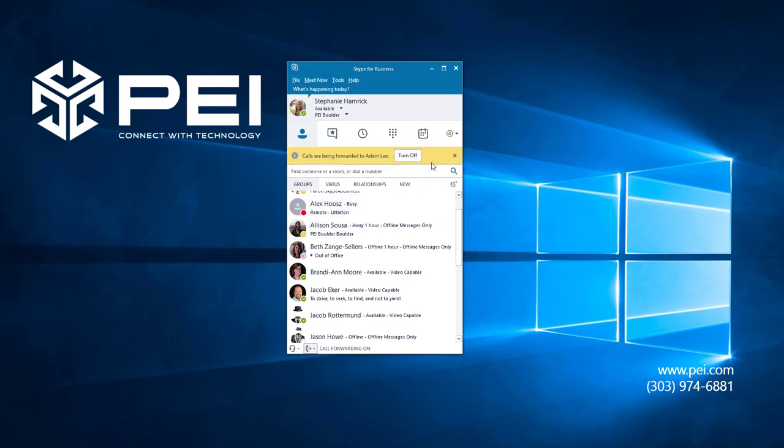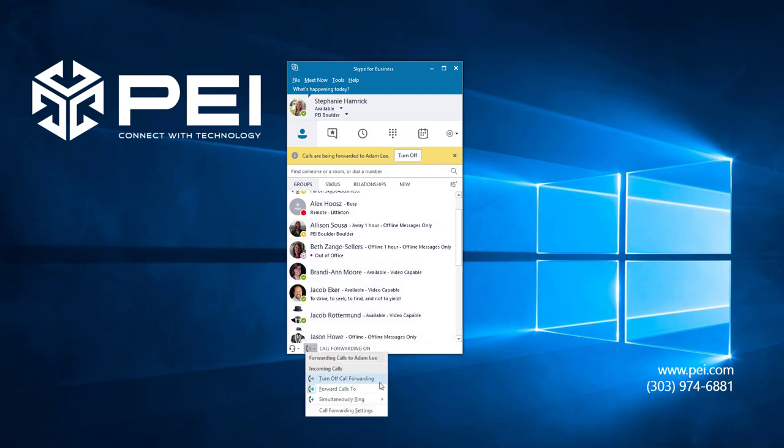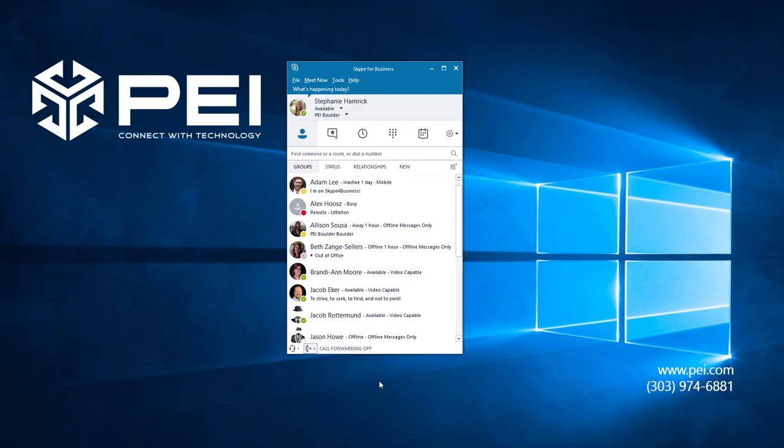An alert will pop up at the top of my contact list that Call Forwarding is turned on. I can turn off Call Forwarding at any time by clicking Turn Off up here, or I can select the phone icon and choose Turn Off Call Forwarding, like we did for simultaneous ring.